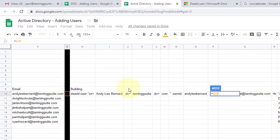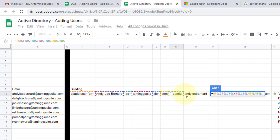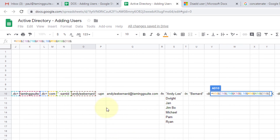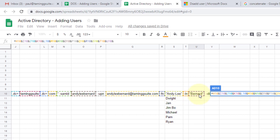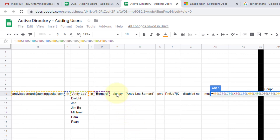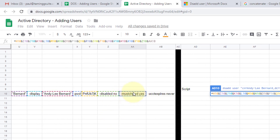So you say equals, then push the and-sign, and-sign, and-sign — chaining together all the cell references and text with ampersands to build the full dsadd command string.